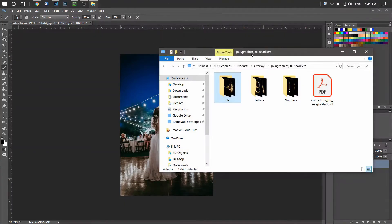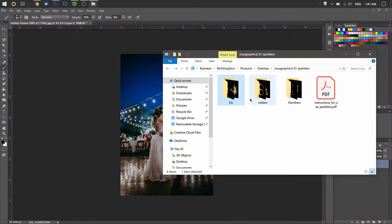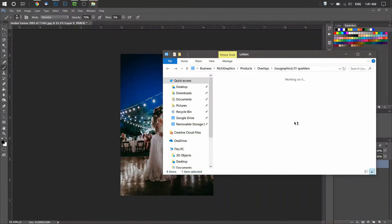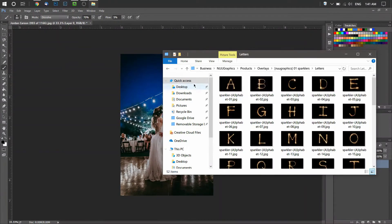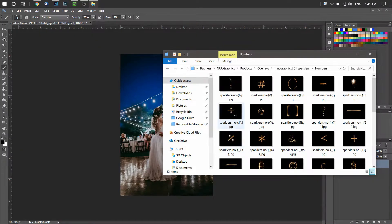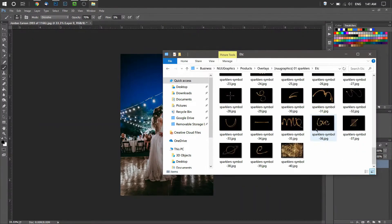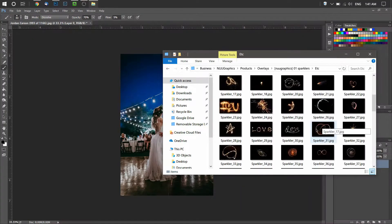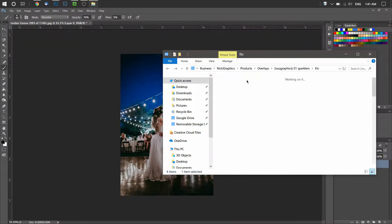When you first download the Sparkler overlays, you're going to have three folders inside: an etc folder, a letters folder, and a numbers folder. The letters and numbers are self-explanatory — we have capital letters, lowercase letters, numbers, as well as other symbols like division sign, copyright sign, hashtag, and so on. The etc folder has plenty of unique and different things. We also have an instruction PDF for reference.